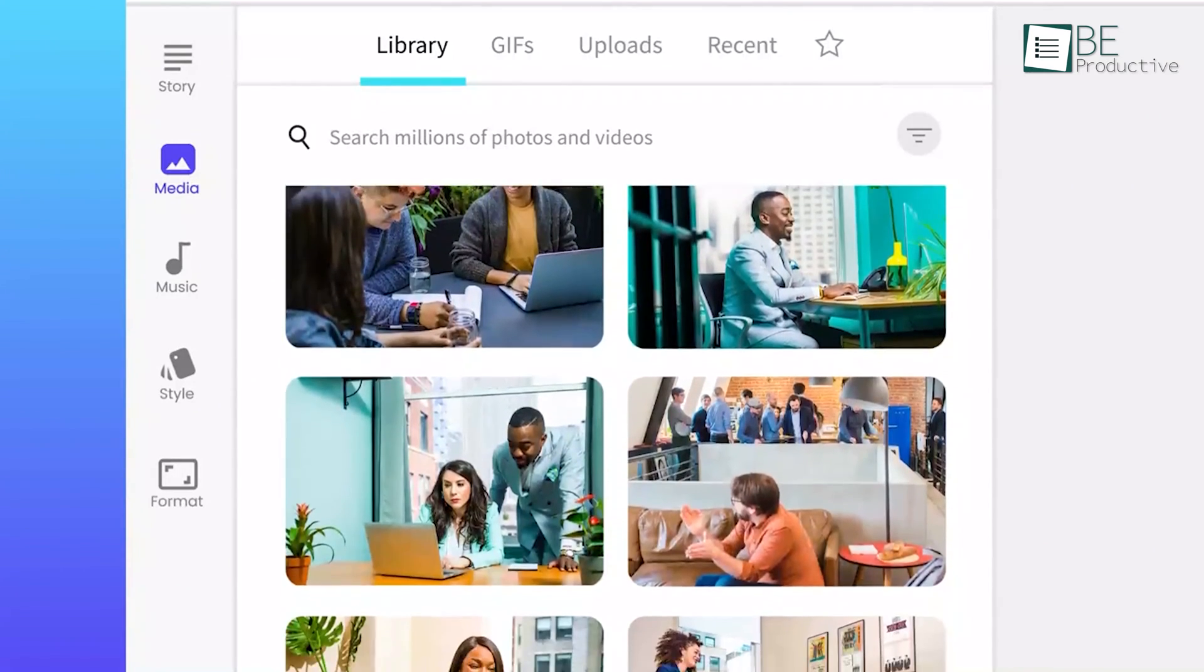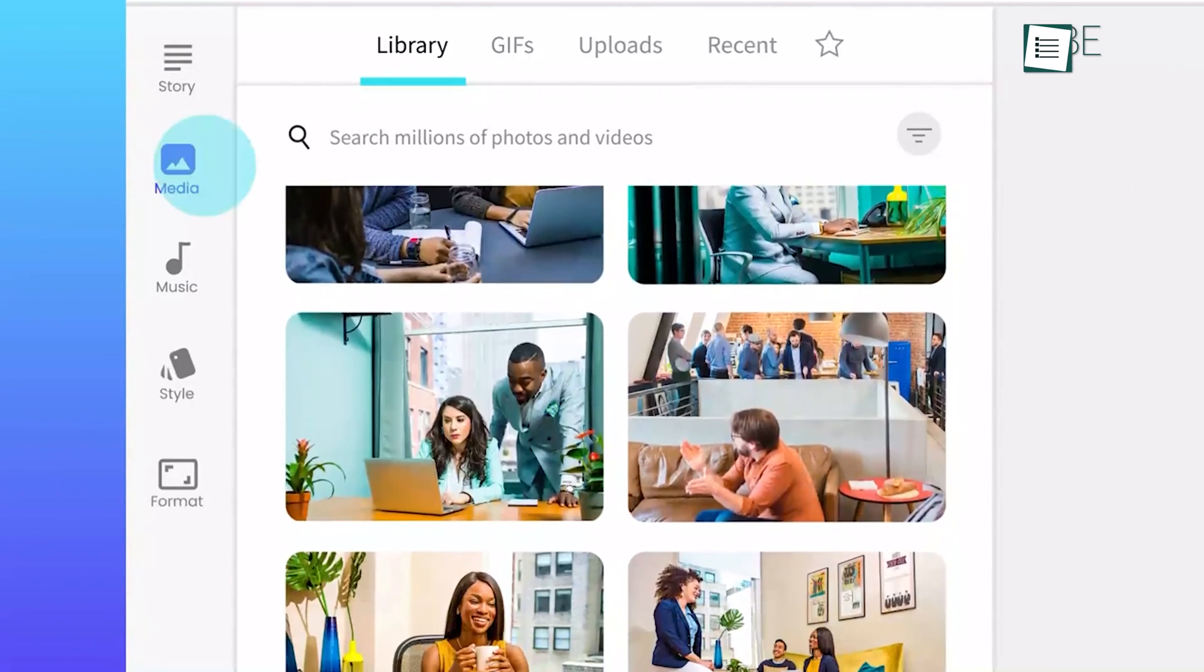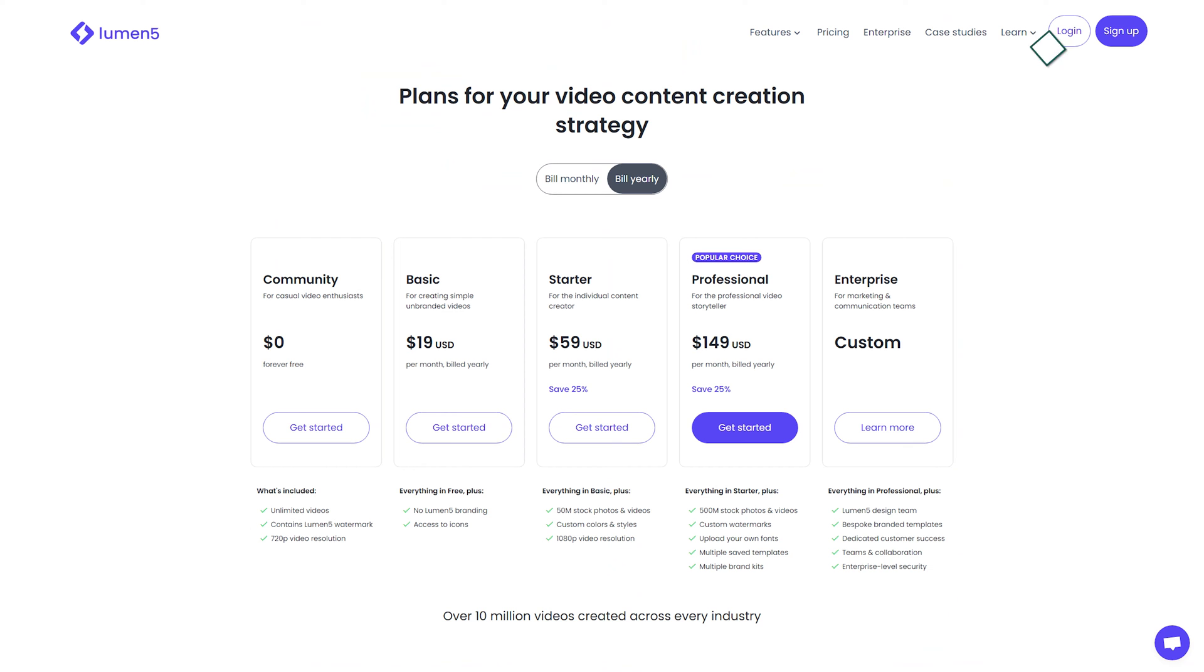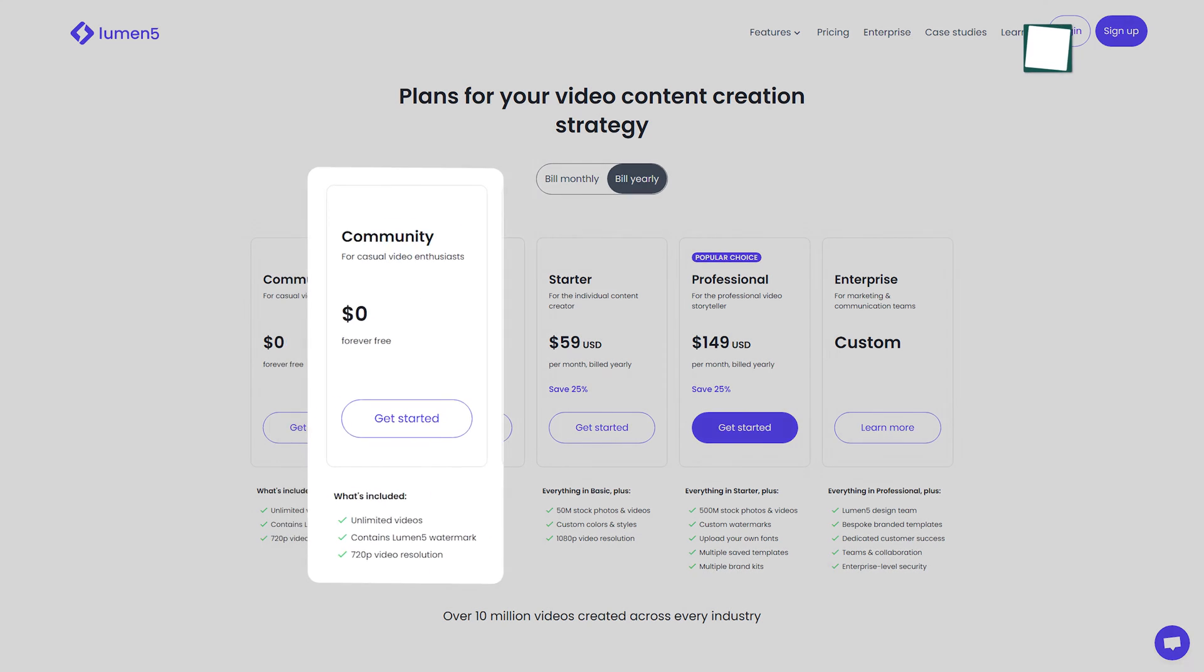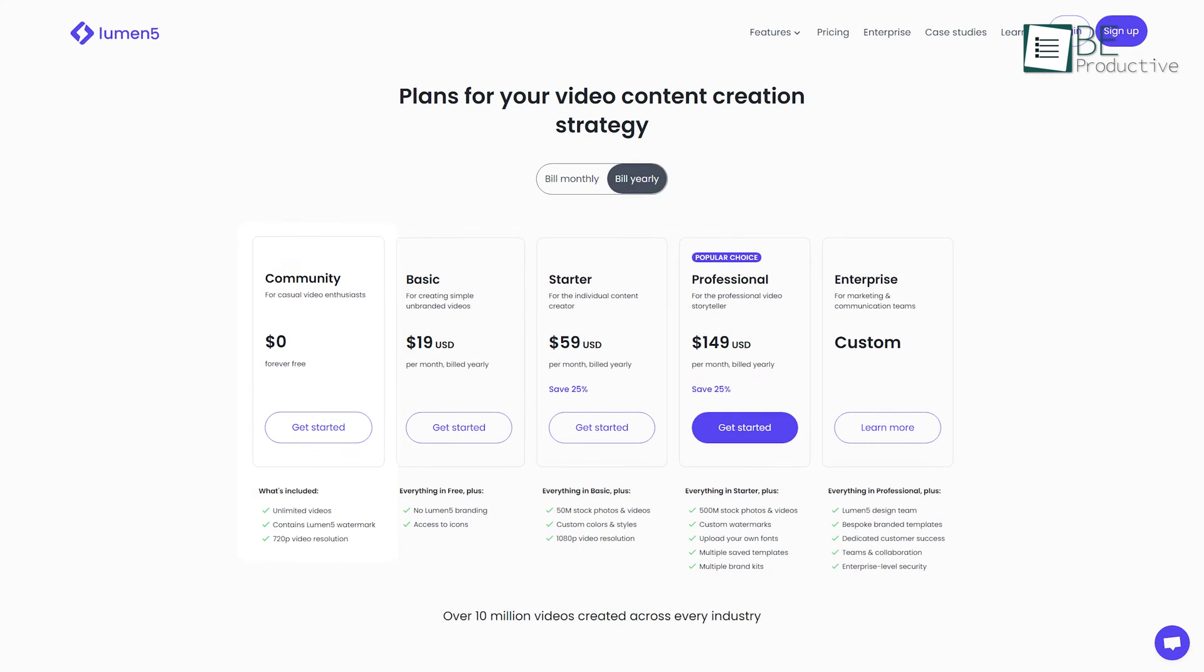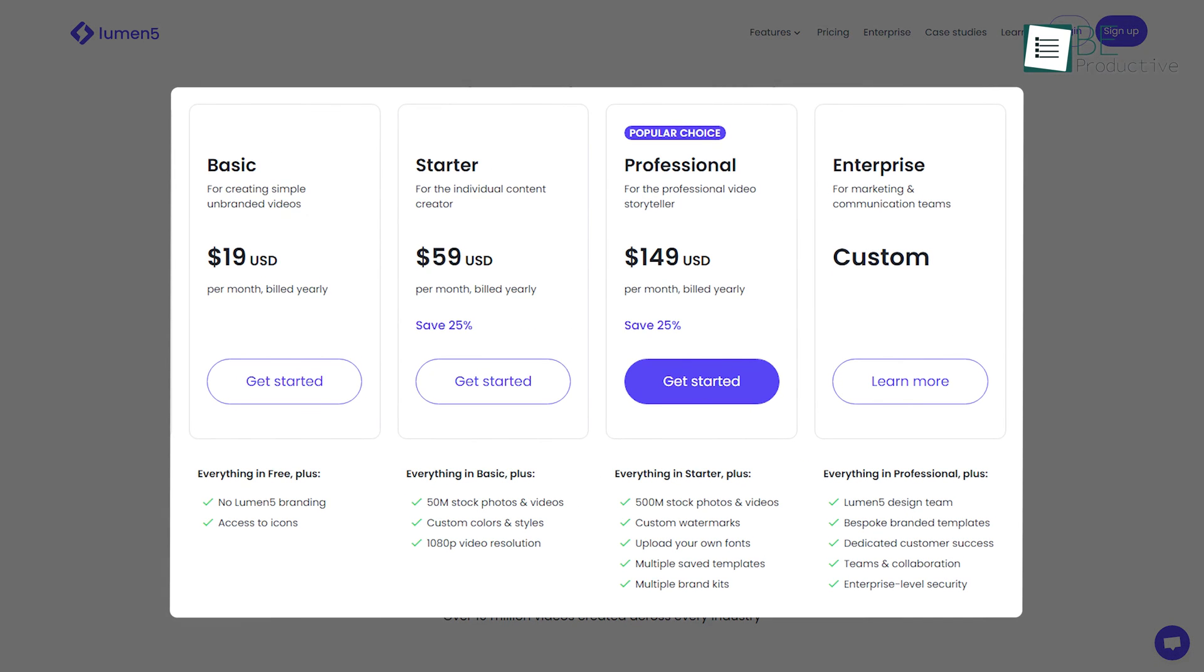Besides that, you can add additional scenes with a simple drag and drop method. It offers you tons of stock photos and videos and also allows you to upload your own if you want. It comes with both free and paid plans. The free plan allows you to create unlimited videos in 720p resolution with automated captions. You can also upgrade to a paid plan anytime you want.